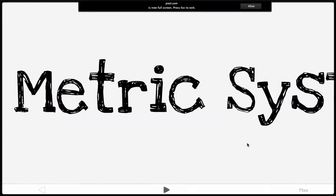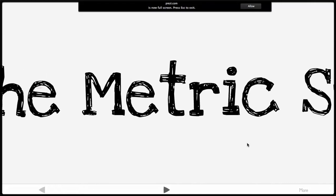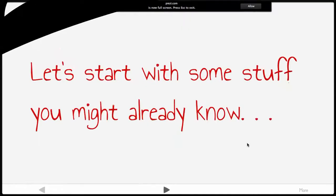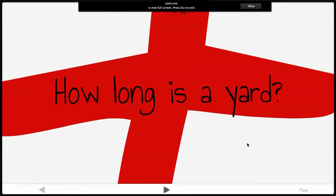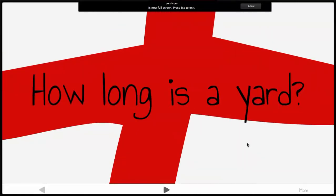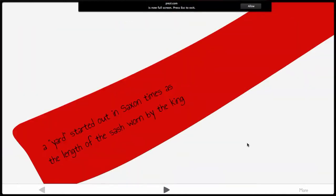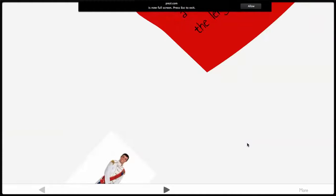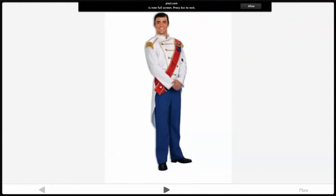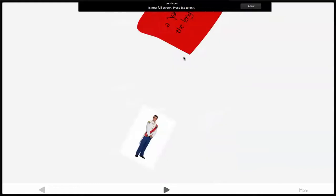Today we're going to learn about the metric system — you should have already learned about this. Like, how long is a yard? The yard isn't metric, but you probably know it's three feet. A yard actually started out in Saxon times, like the 1600s, as the length of the sash worn by the king. That's not a very accurate measurement — it doesn't really come from anything.